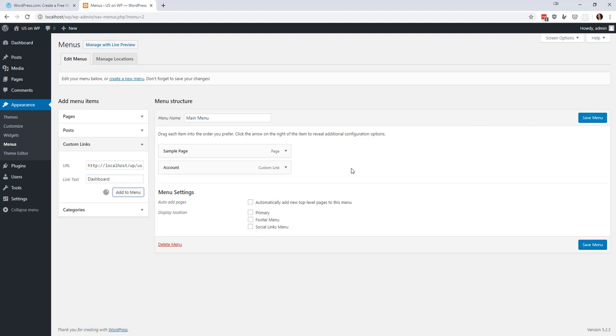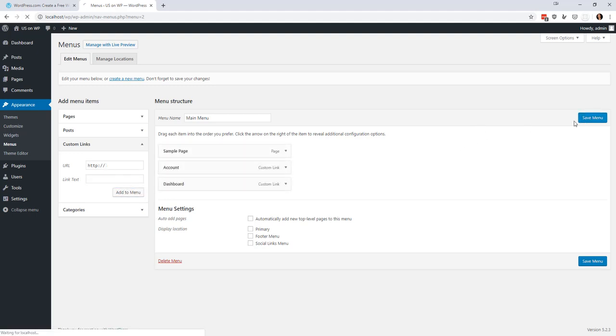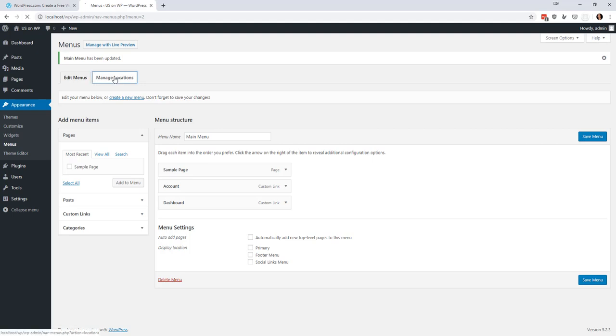Fantastic. So let's add that and save it. And then we're going to manage the locations and put the primary as the main menu.